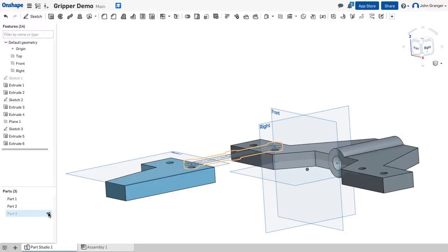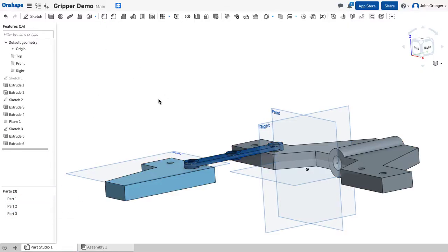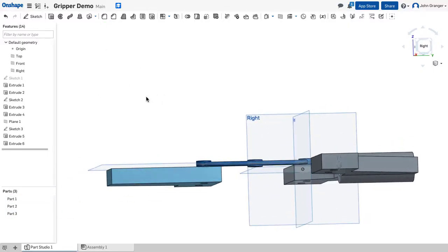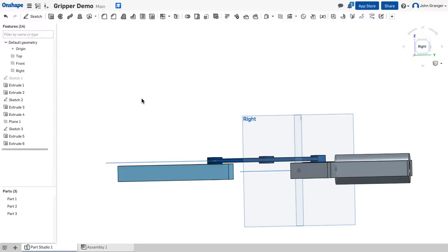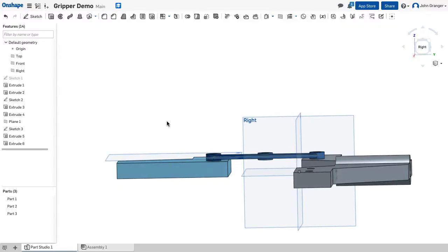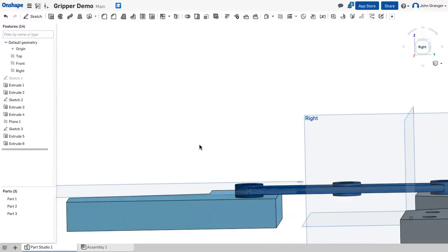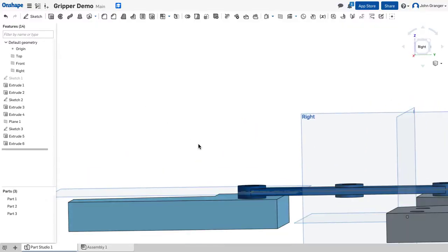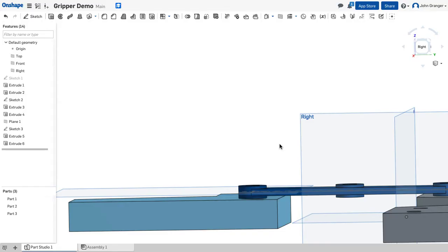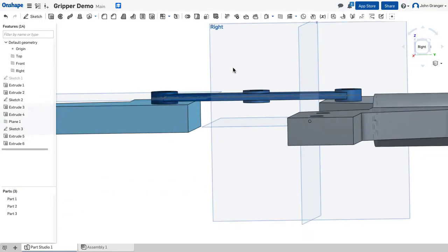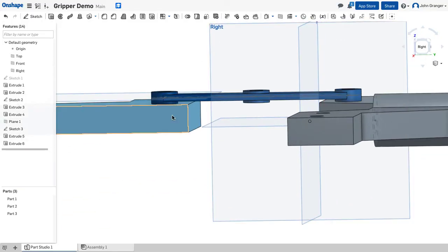And I'm going to turn the visibility of that part back on. So I can see that this swing arm actually just rests on top of my base and my gripper.